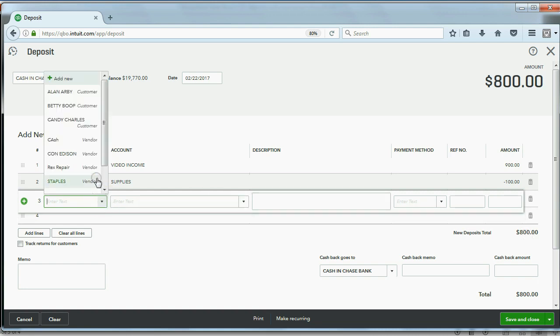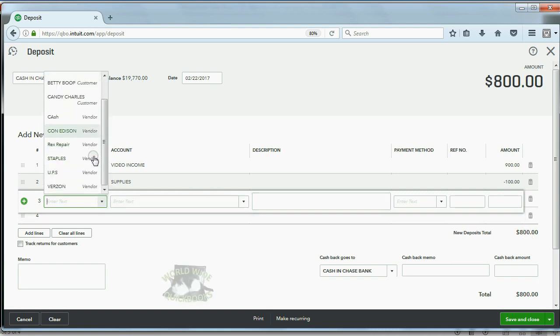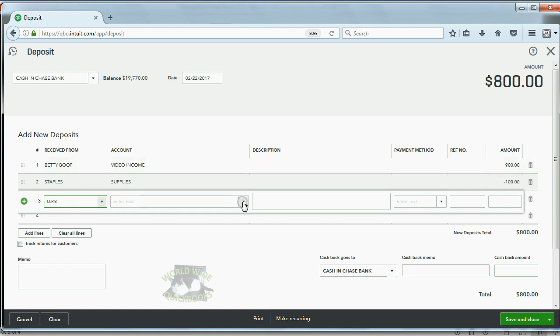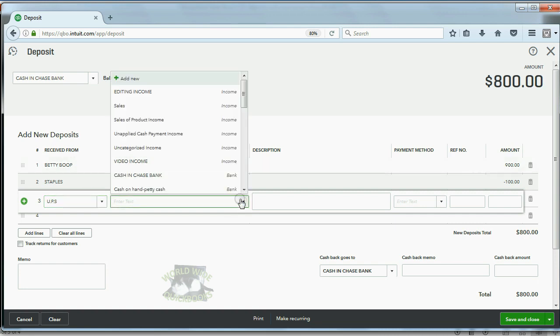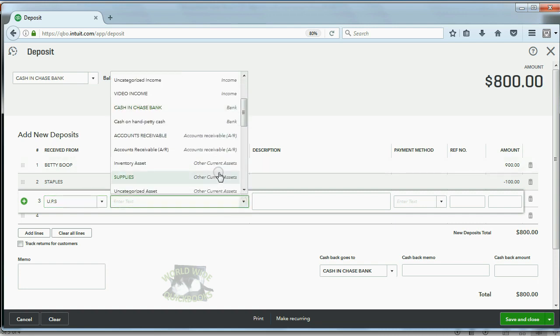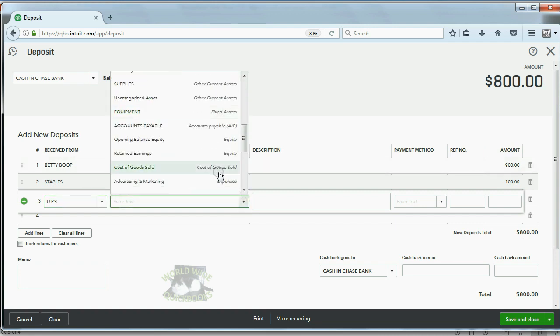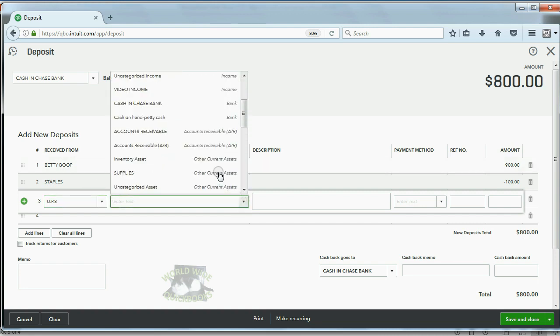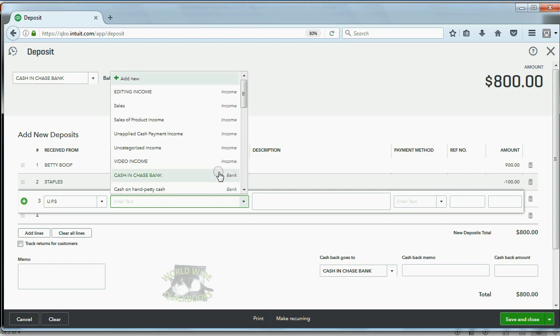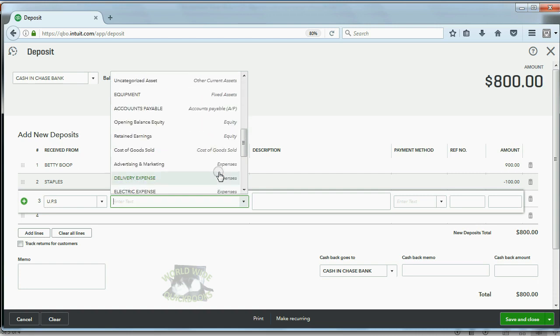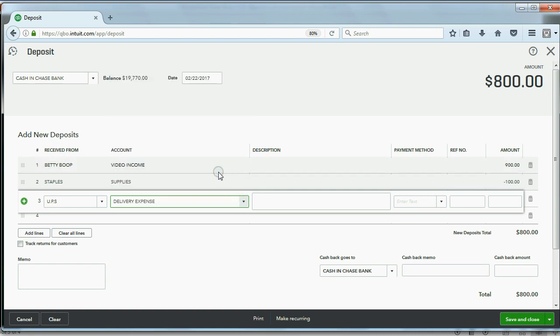You should do it for the next cash expenditure to UPS. UPS—you spent for delivery expense, which is down here.